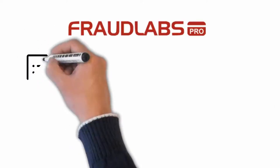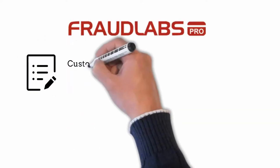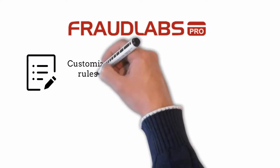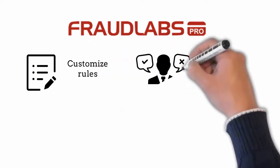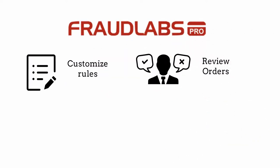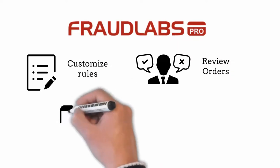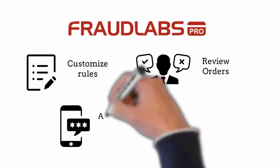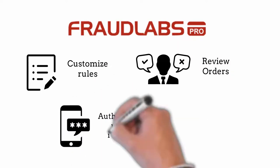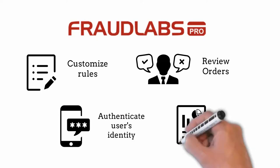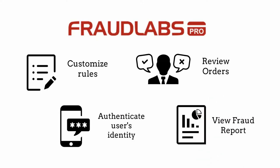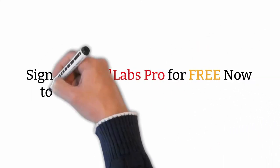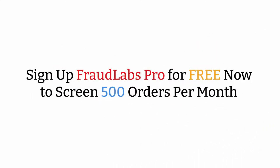By using FraudLab fraud prevention, you can customize your own validation rules, flag high-risk orders on hold for manual review, authenticate customer's identities by using SMS verification, view various fraud insight reports for analysis. Set up FraudLab for free now to screen 500 orders per month.